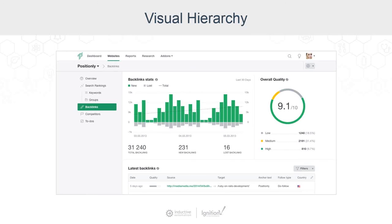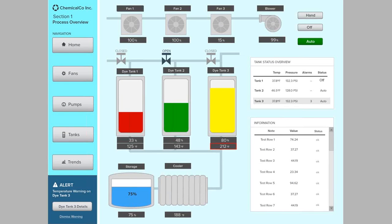Positionly uses contrast really effectively to control the balance between more important and less important information. Less important information is grayer and has lower contrast, so it falls into the background, whereas more important information has color and more contrast and jumps into the foreground. Back to our HMI example, we've made some changes to adjust contrast — we've toned down the background, the equipment, and knocked back the pipes, as these are less important elements. For the more important information like data values, alarms, and tables, we've added more contrast to make them pop up towards the foreground.